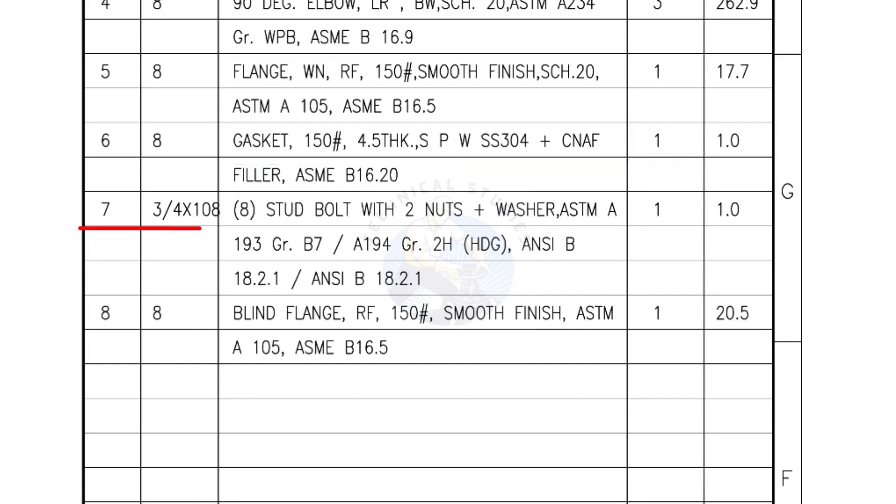Mark number 7, 3/4 inch stud bolts, length is 108 millimeters, nuts and washers 2 each for a set. Quantity, 1 set of 8 numbers.